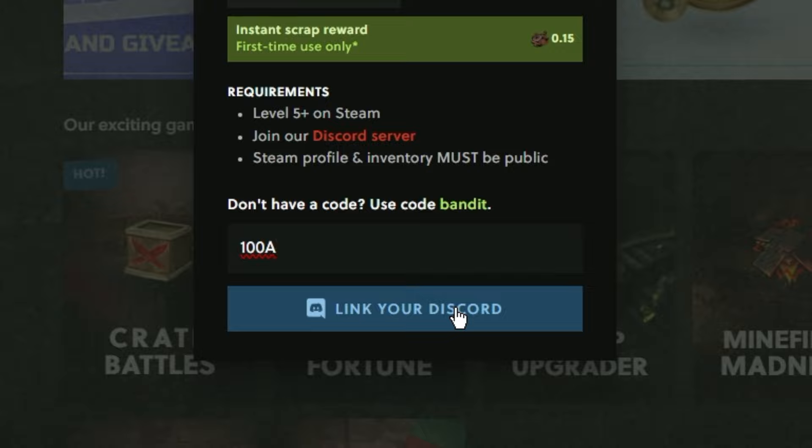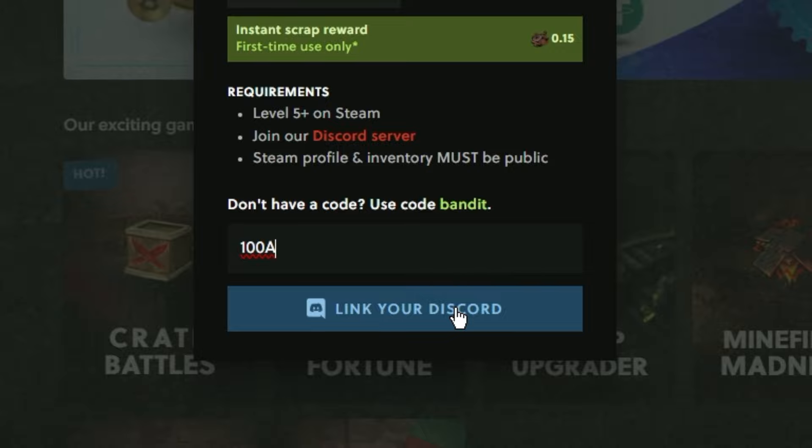Make sure to enter promo code 100a on Bandit Camp so you will not miss out on any free bonuses.